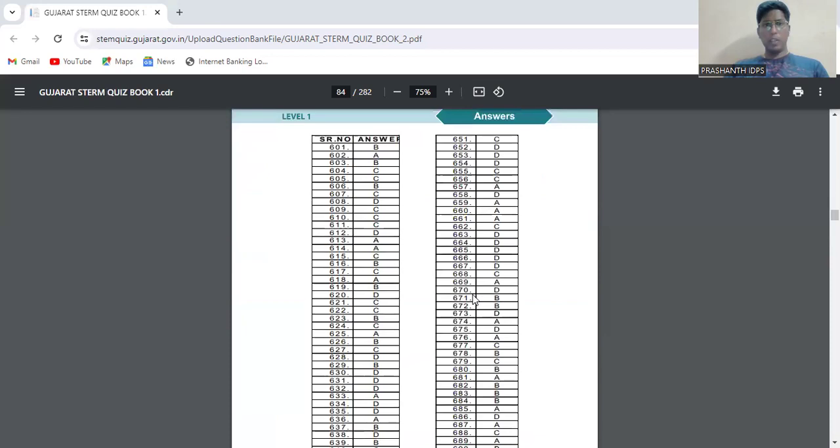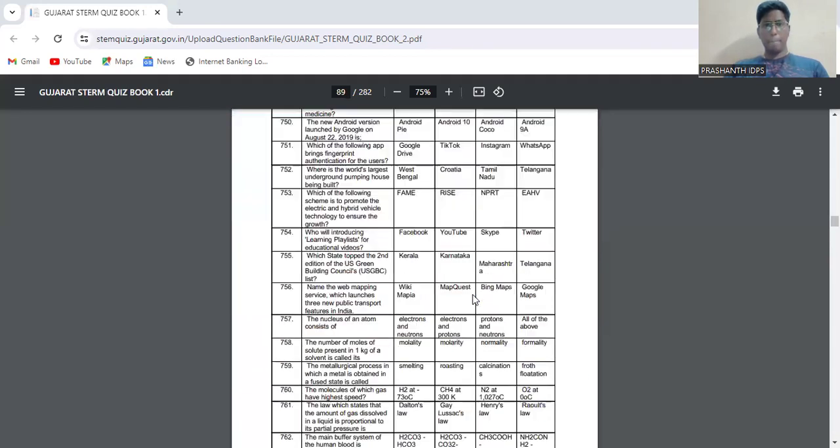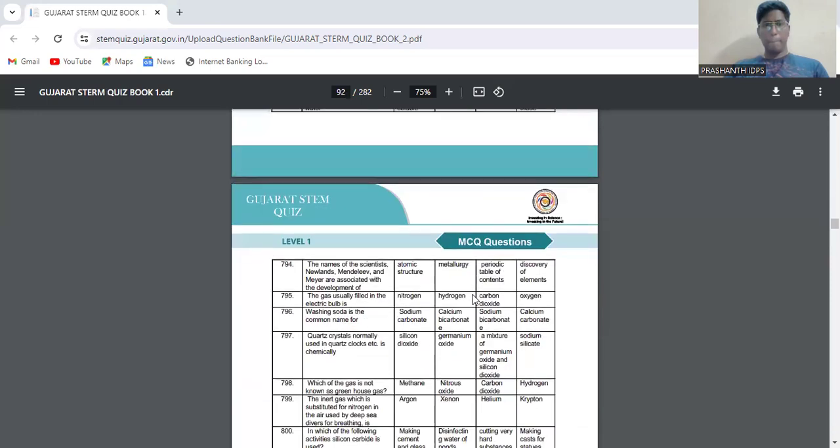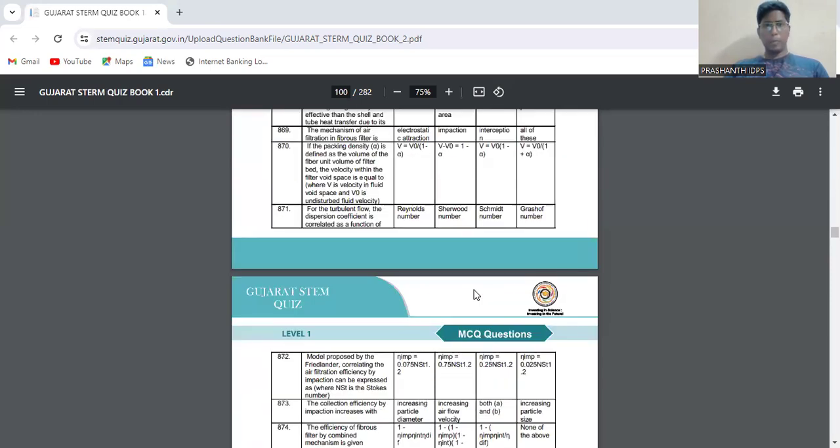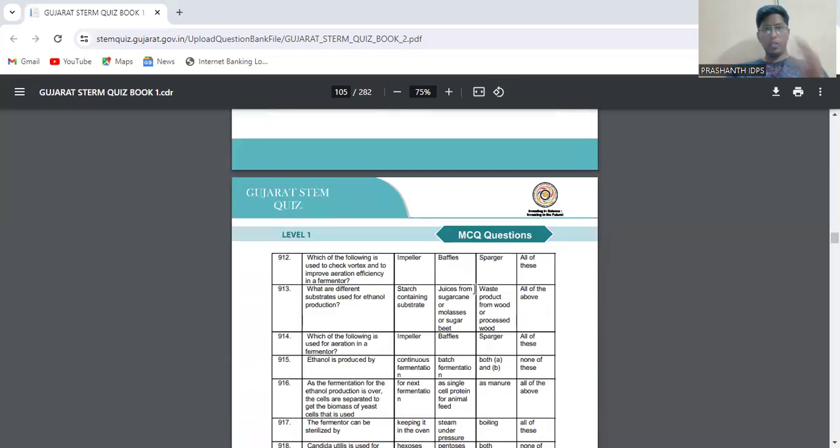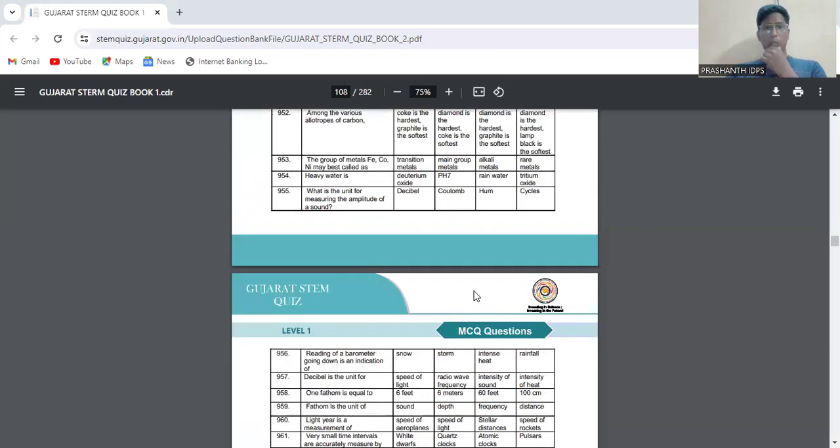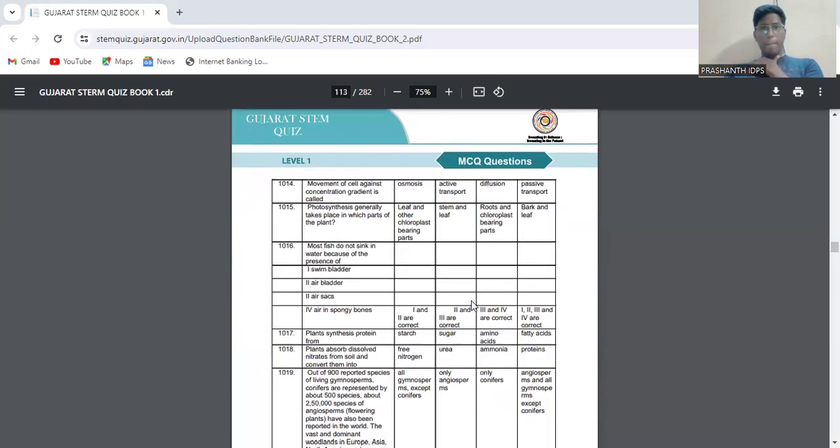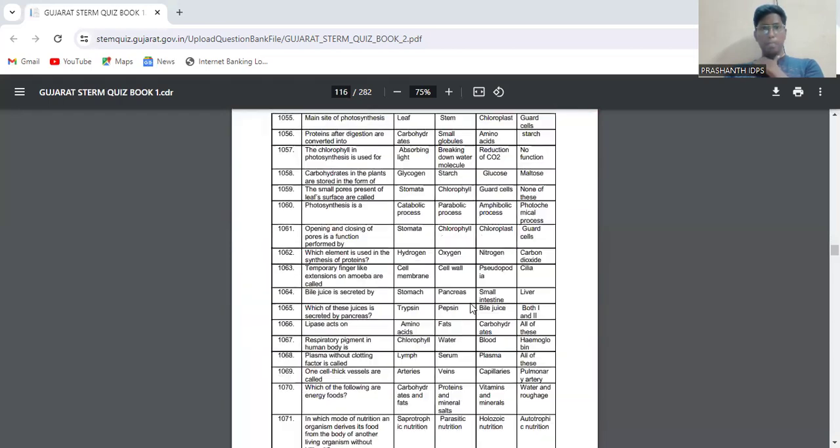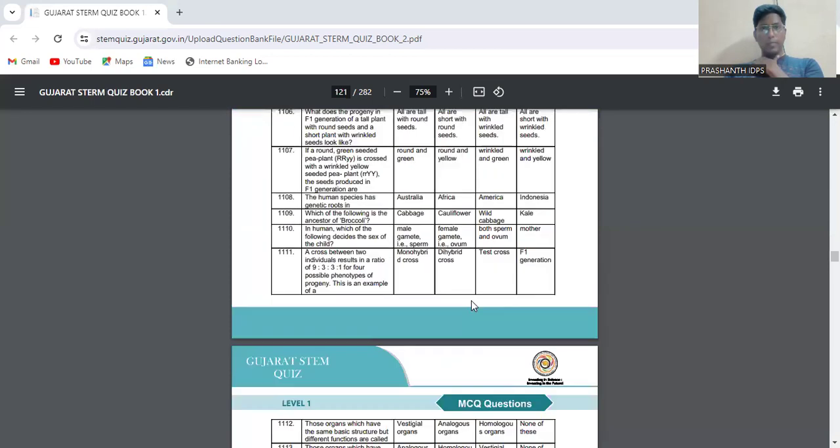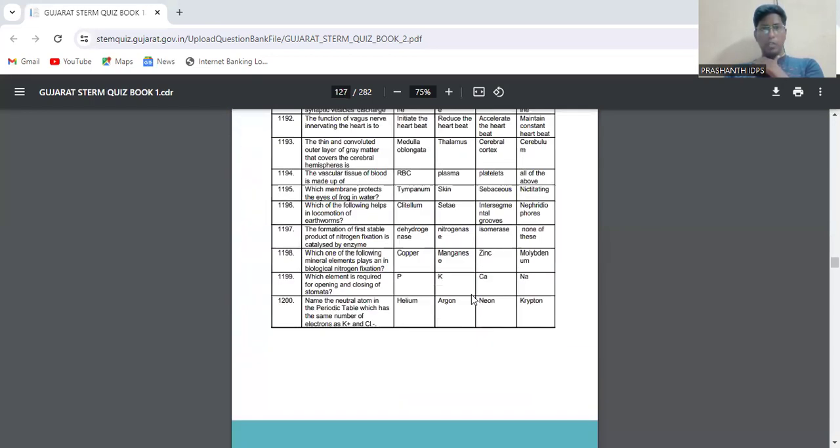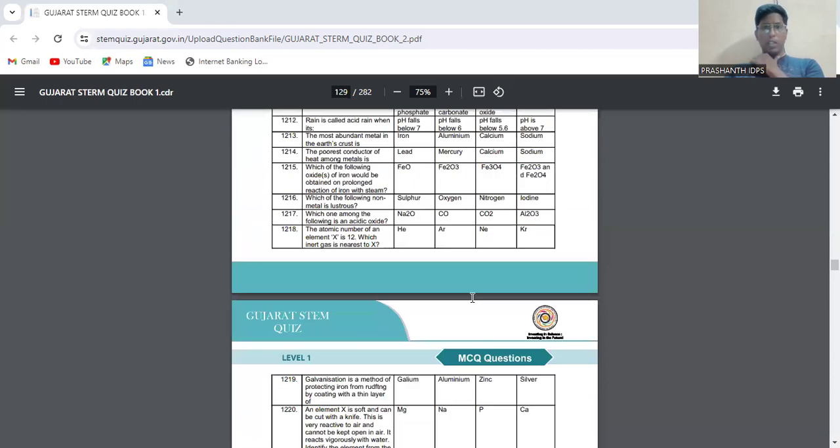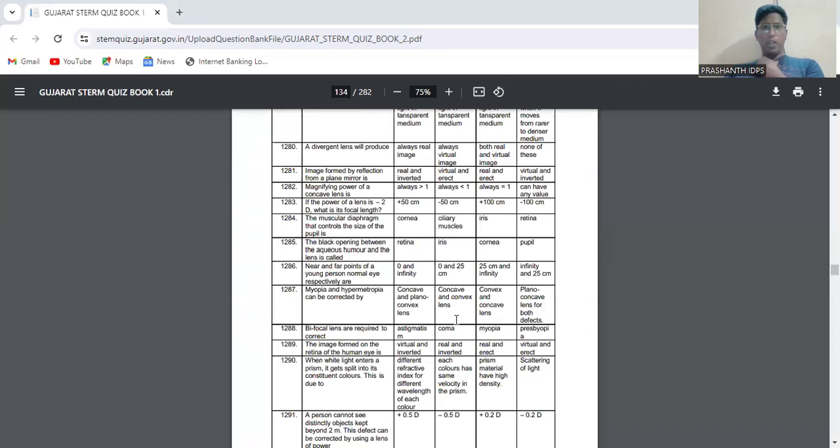More than a thousand questions have been asked from science - all are MCQs. Science includes physics, chemistry, as well as biology for grades 9 to 12.